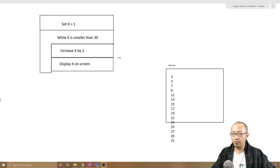Hey guys, Eddie the Magic Monk here. Last lesson we started drawing loops using Nassi-Schneiderman diagrams and today we are going to show you a different type of loop.